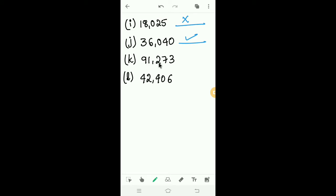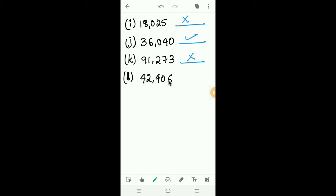Next, 91273. The last digit is 3; 3 is an odd number, so 91273 is not divisible by 2. Next, 42406. The last digit is 6; 6 is an even number, so 42406 is divisible by 2.